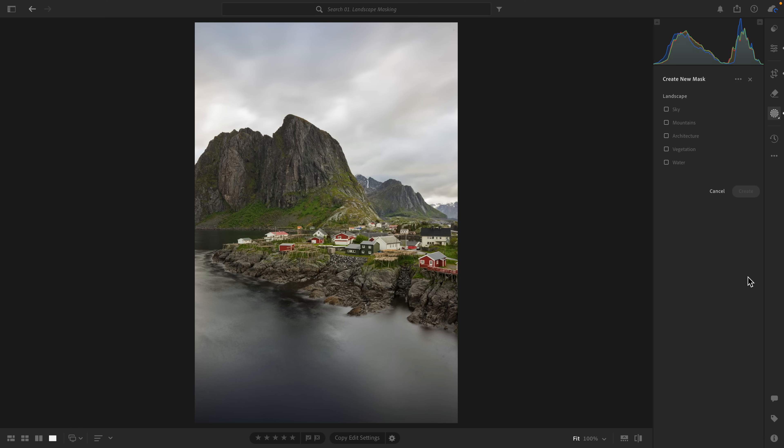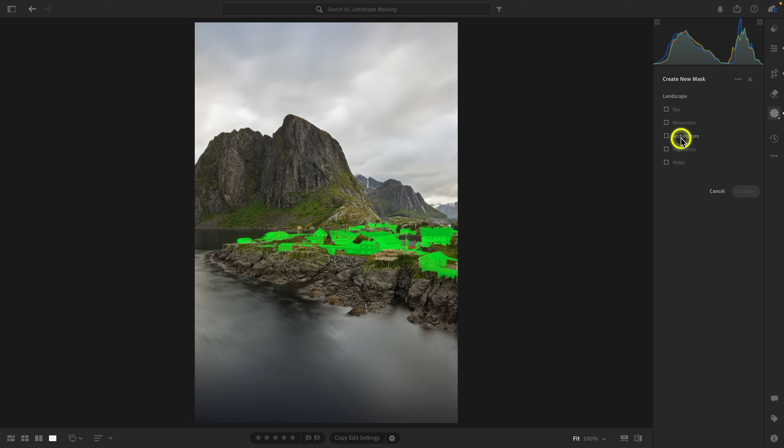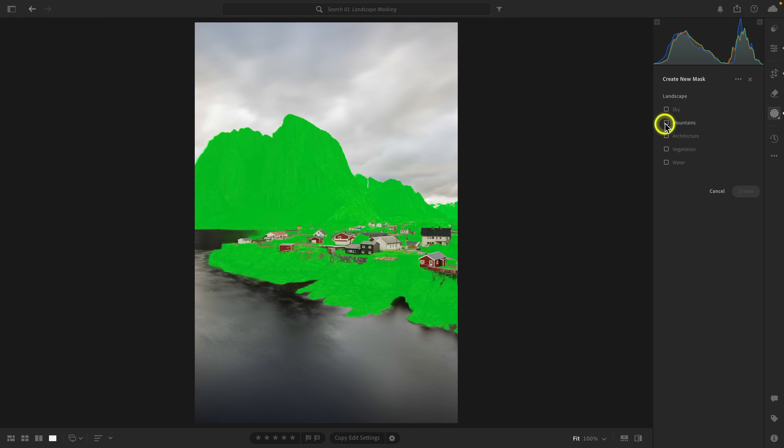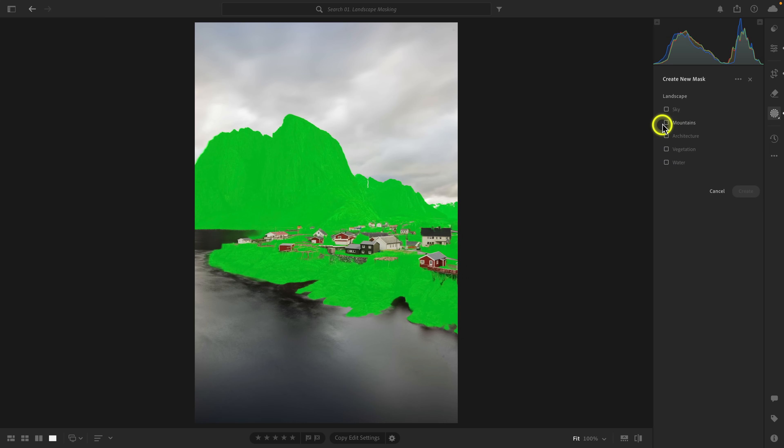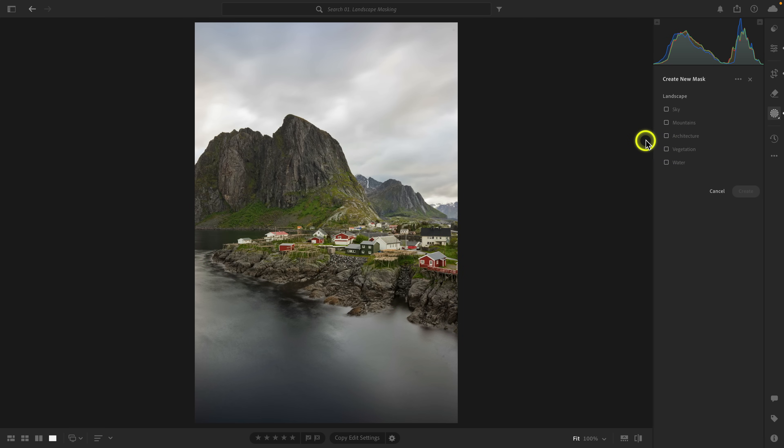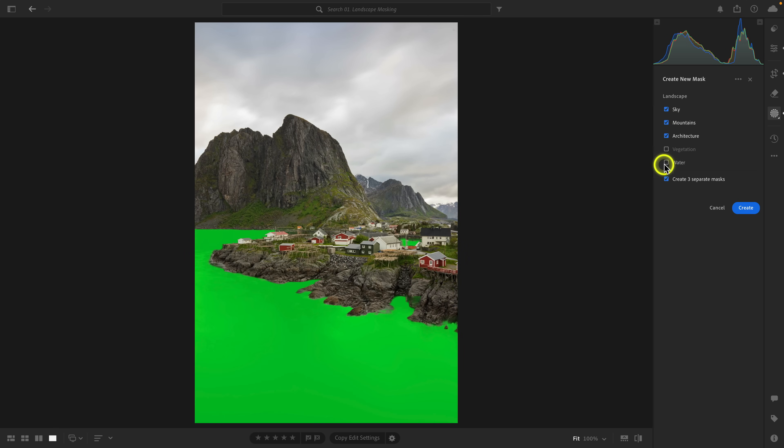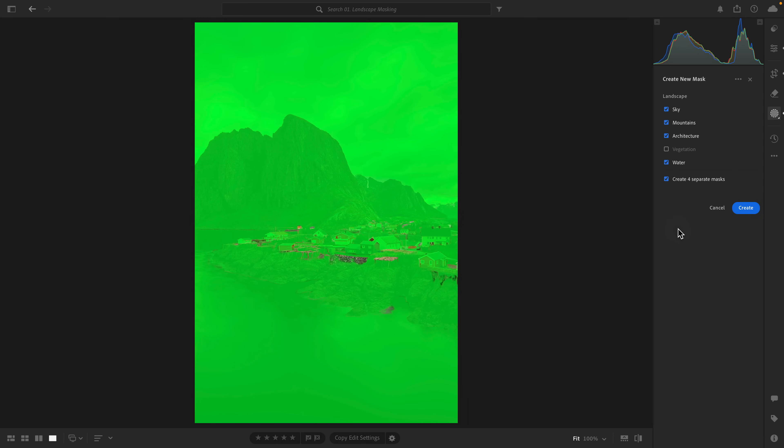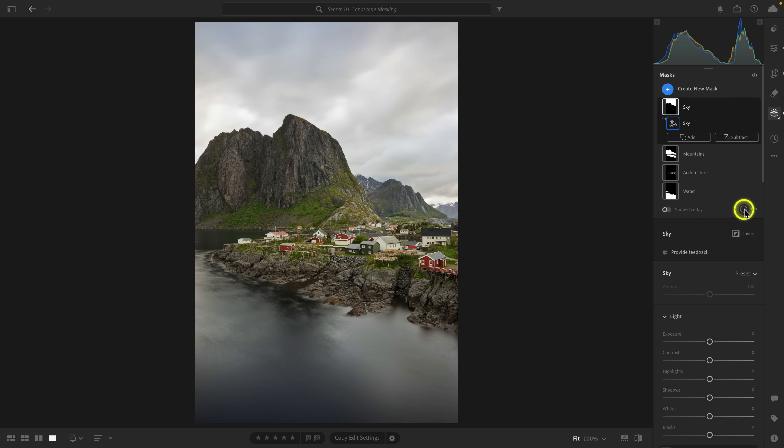Now what I'm going to do is go to masking and click on landscapes. You can see it detected five attributes. As I hover over these, you'll see there's water, vegetation, architecture, mountains, and sky. You might notice that in this situation, both the mountains and the vegetation attributes are kind of similar. So I'm just going to select sky, mountains, architecture, and water. I'm not going to select vegetation because I don't need that overlap. I'll enable create four separate masks and then select create.